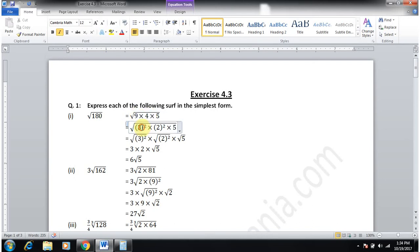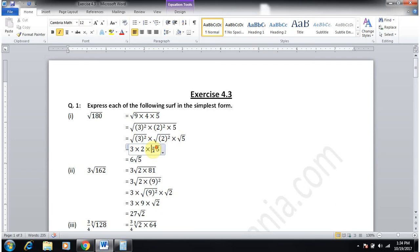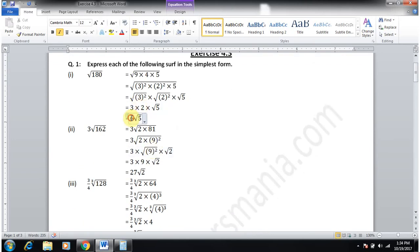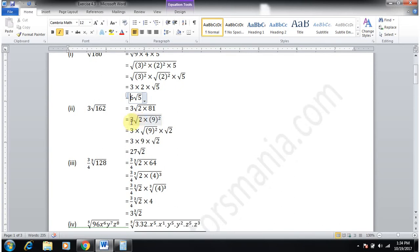So we take the square root. 9 is 3 squared, 4 is 2 squared, and 5 stays as it is. So 3 × 2 = 6; therefore 6√5 is the answer.